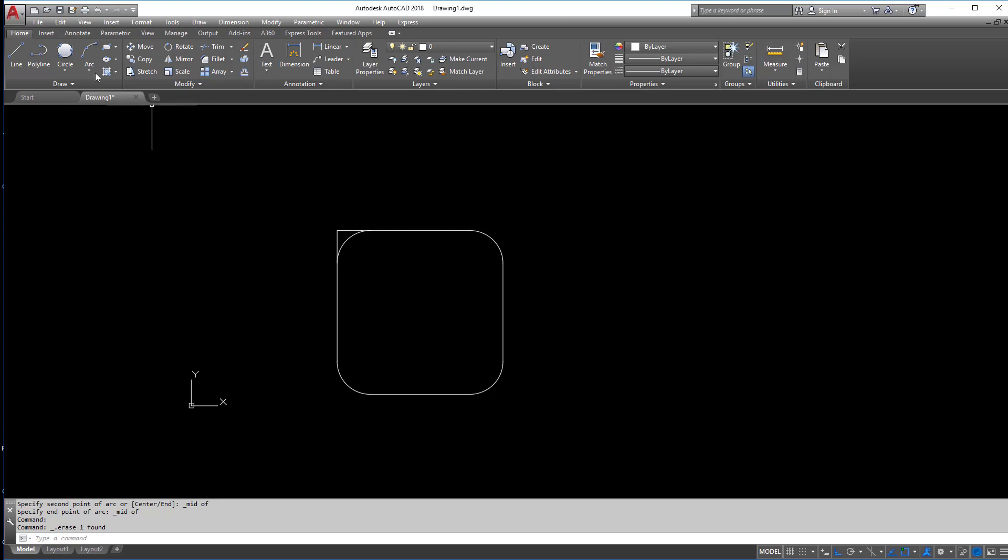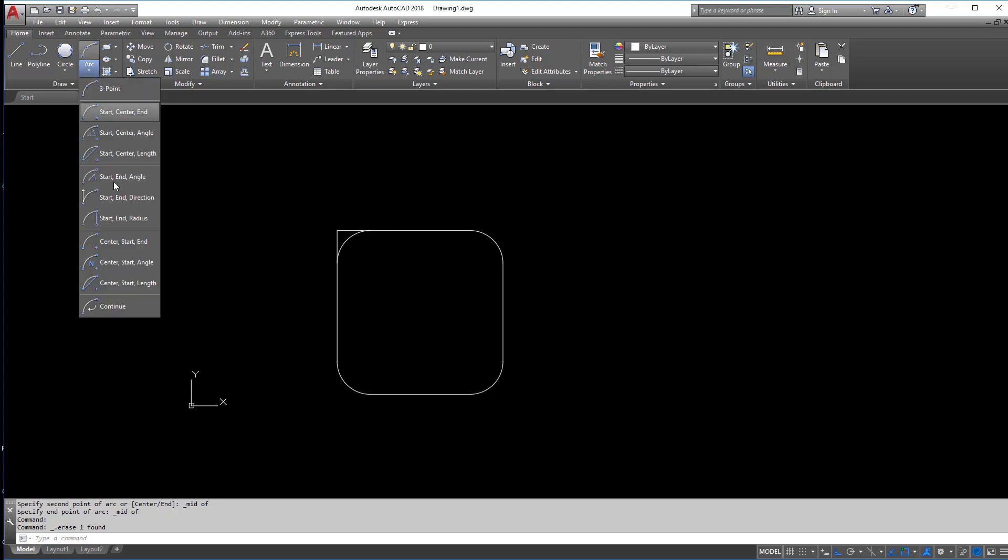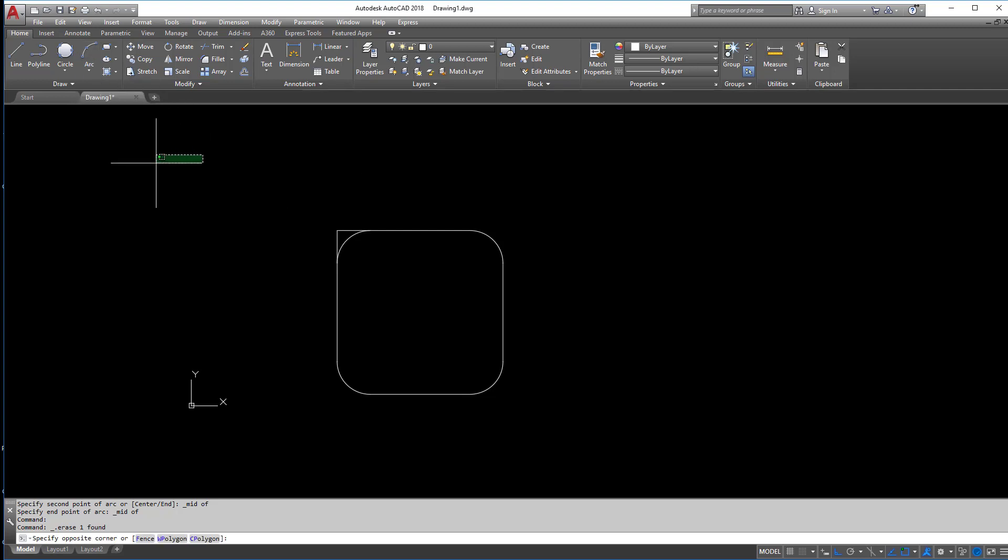So again, arcs pretty similar. I don't use them too much in civil engineering, but they're there and if they are handy for you, there they are.